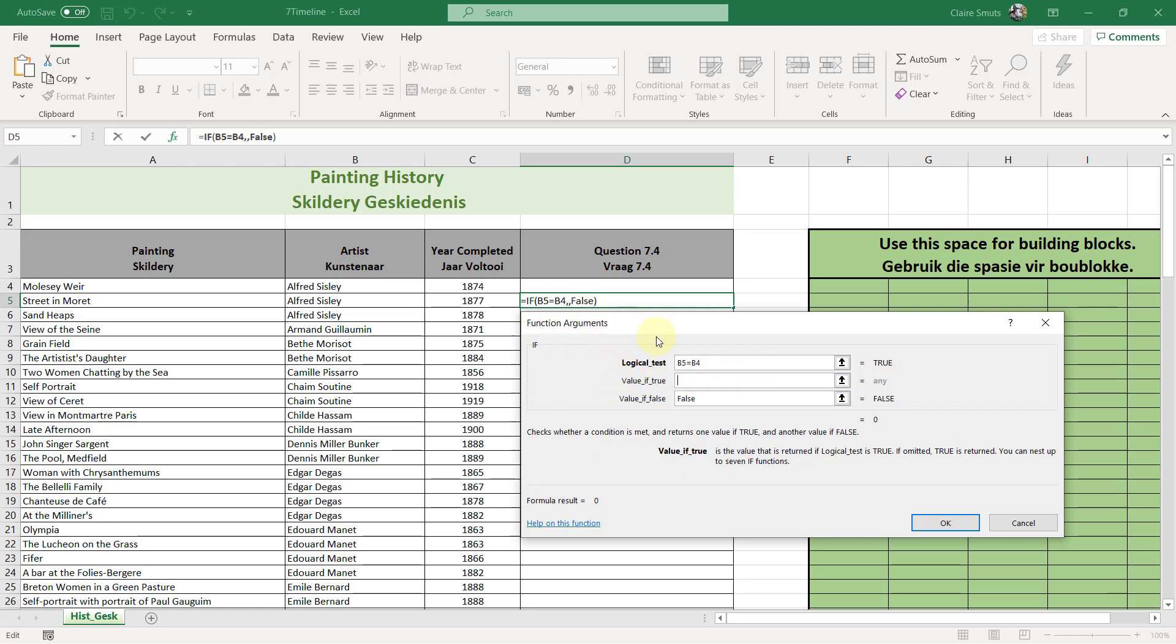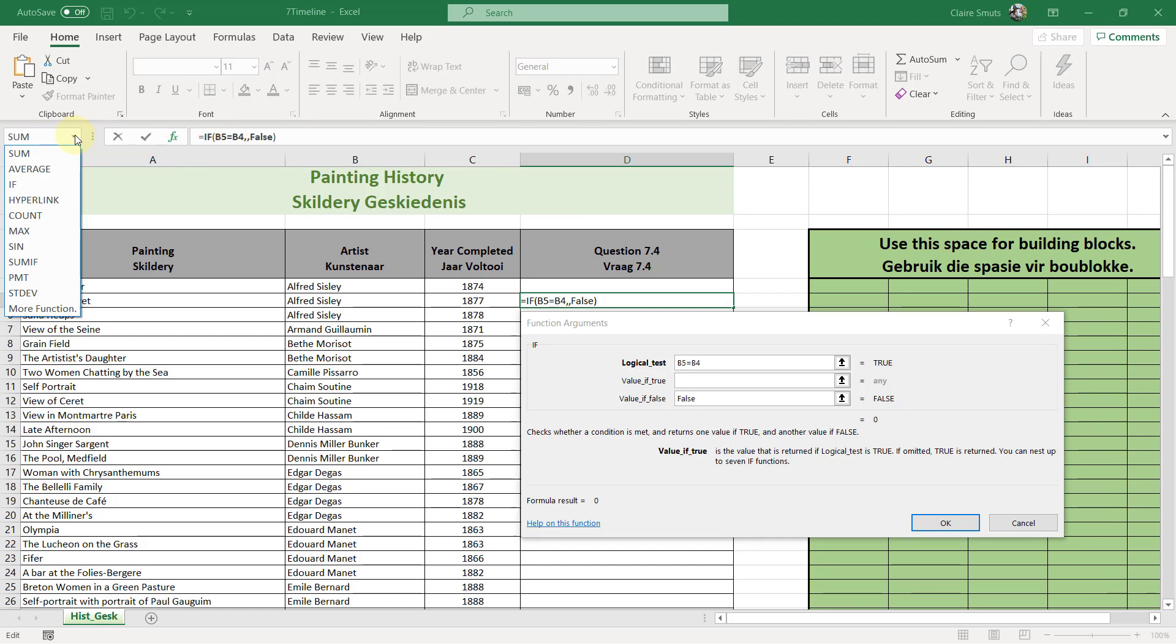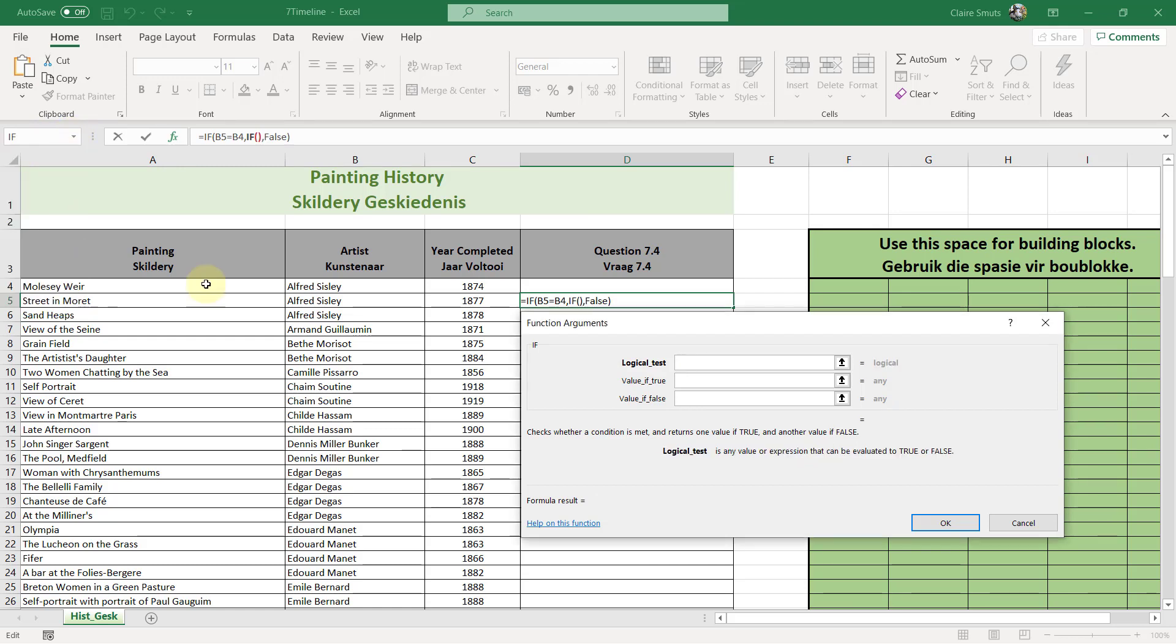you actually go to the top here, here where it says the cell name. And if you click on the drop down arrow here, you can click on if again so that it actually inserts the if function for you. So if you look at your formula bar over here, you'll see that it's busy building a nested if for you, but you're actually just working with one function at a time. So for lots of people, this is a bit easier.